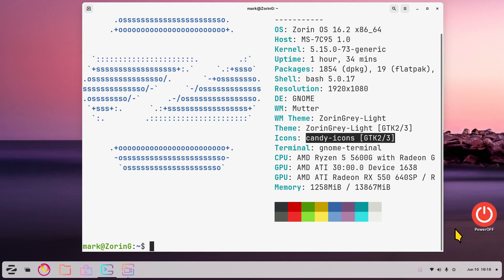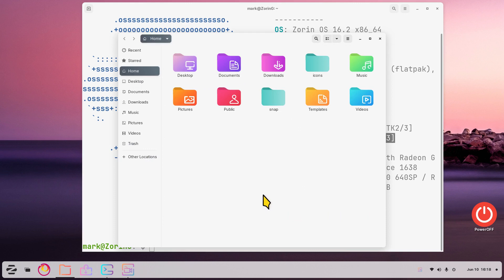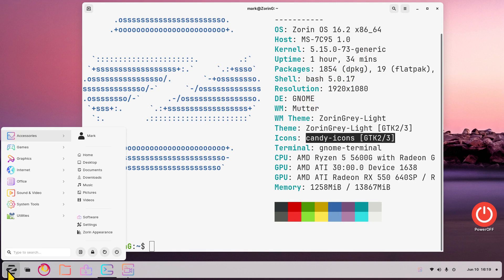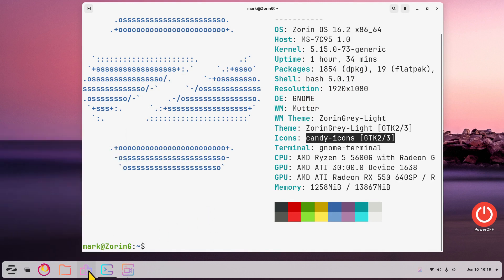Hello folks and welcome to Zorin OS 16.2 with the GNOME desktop. Today I'm going to be talking about icons - custom icons that you can download and install. I'm going to treat this video like you've never done this so anyone can do this. If you look at my panel bar you will see brightly colored icons. This is my file manager and this icon set is called Candy Icons - I call it eye candy, just a little pun on words. You can see my Zorin menu looks a little bit different.